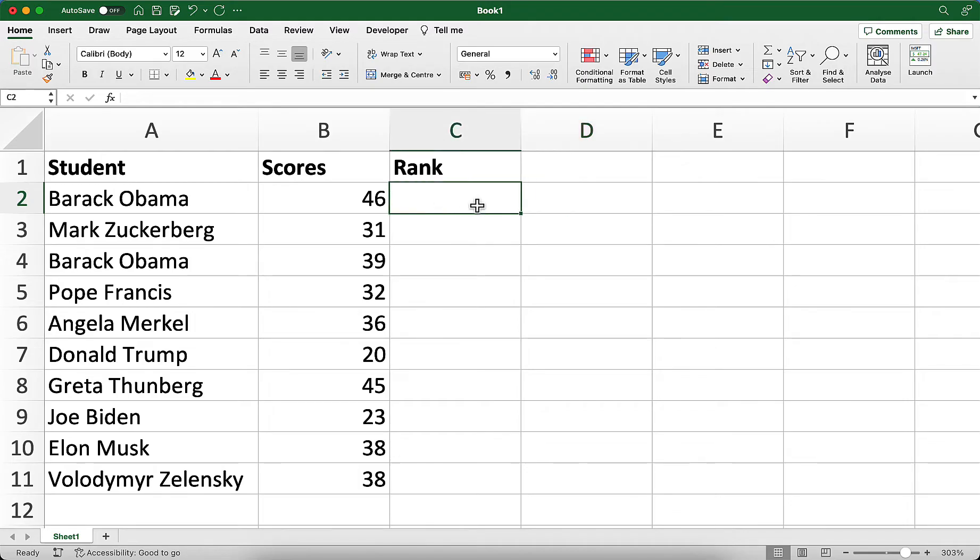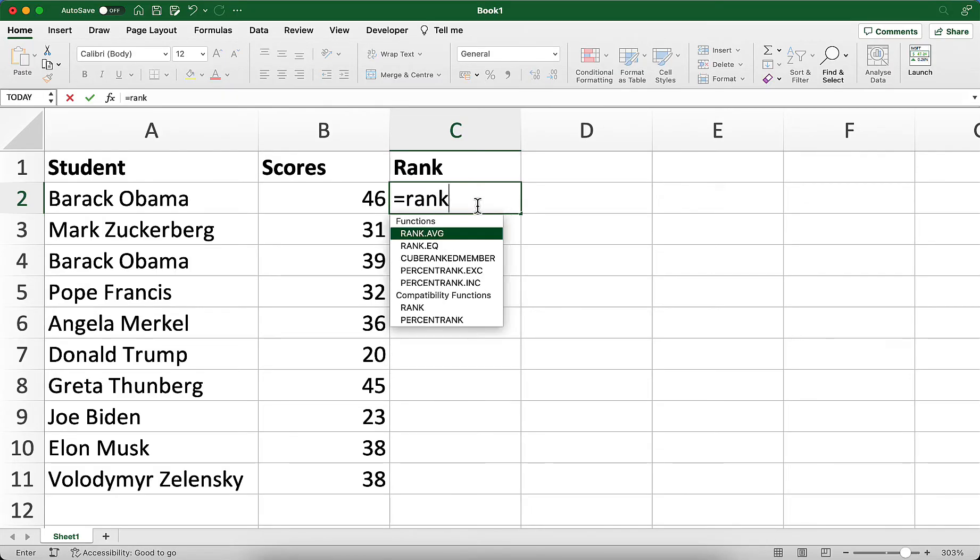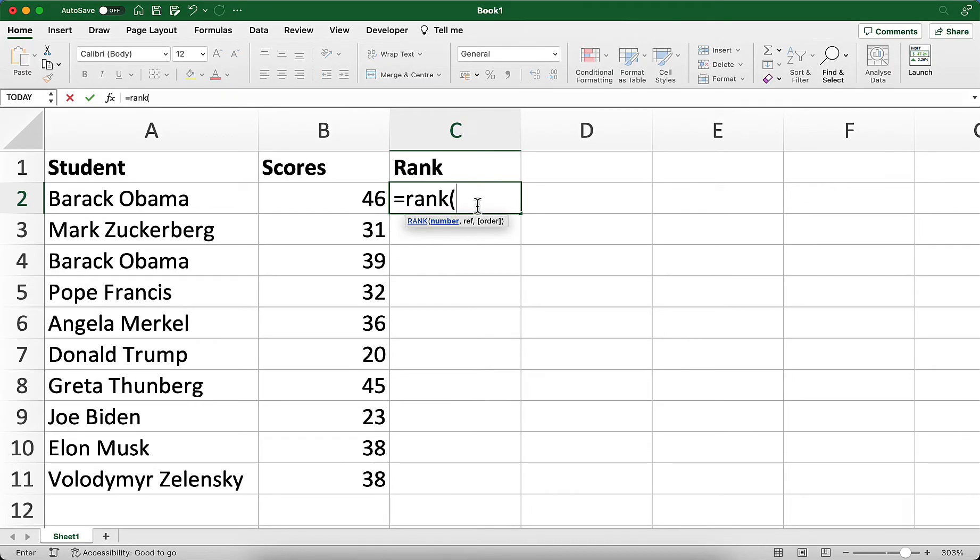So in cell C2, I'm going to create a rank formula and then copy it down to the bottom of this list. We'll see which position each student's score is in. In cell C2, I'll start with an equal sign and type rank, followed by an open bracket.